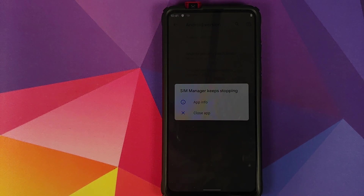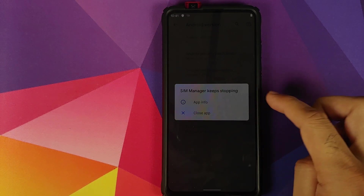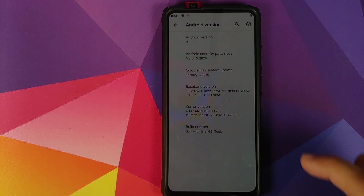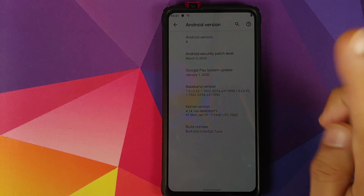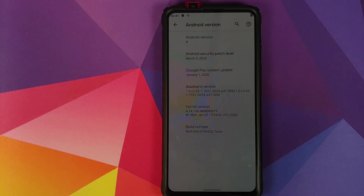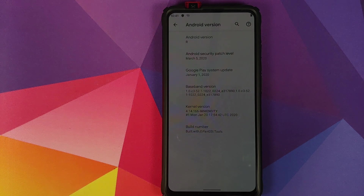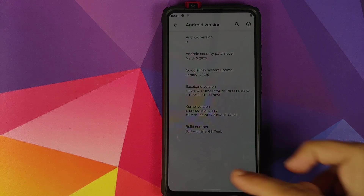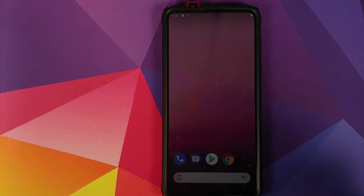SIM manager keeps on stopping — just ignore it and click Close App. As you can see, the front camera is also popped open. As mentioned earlier, for that we would need root to fix it.